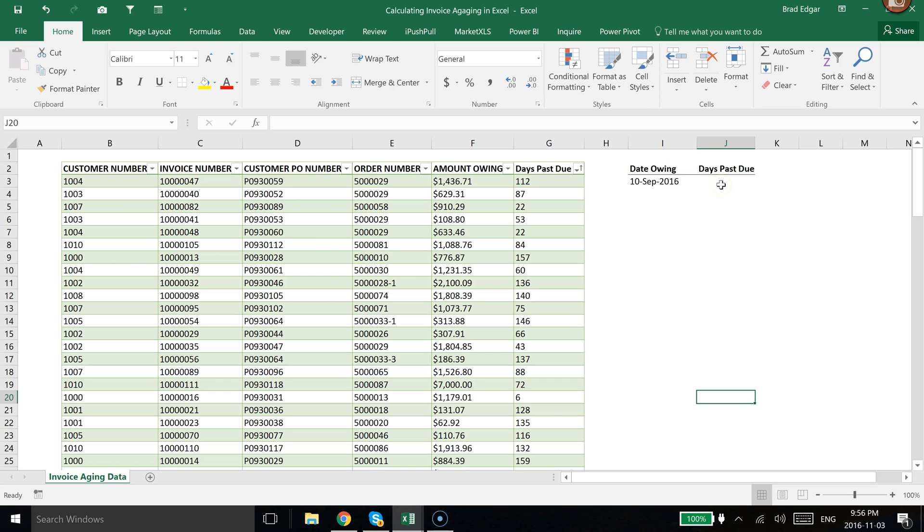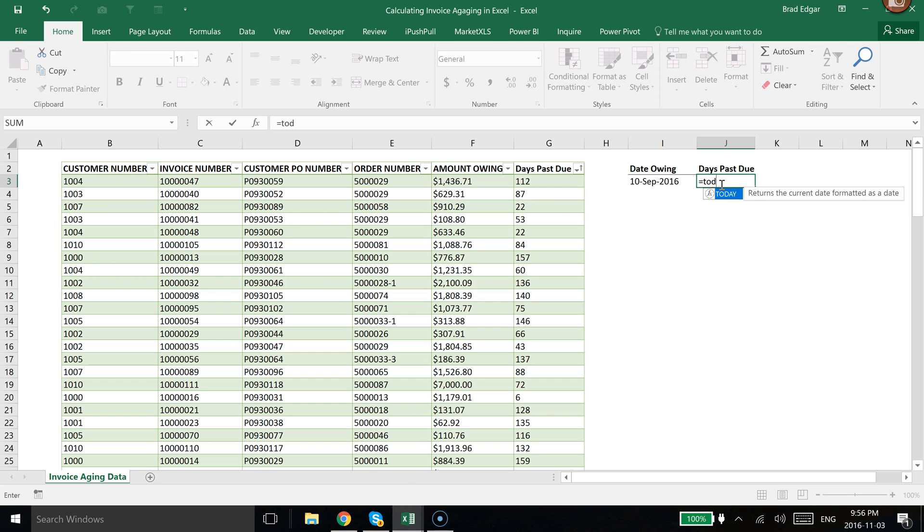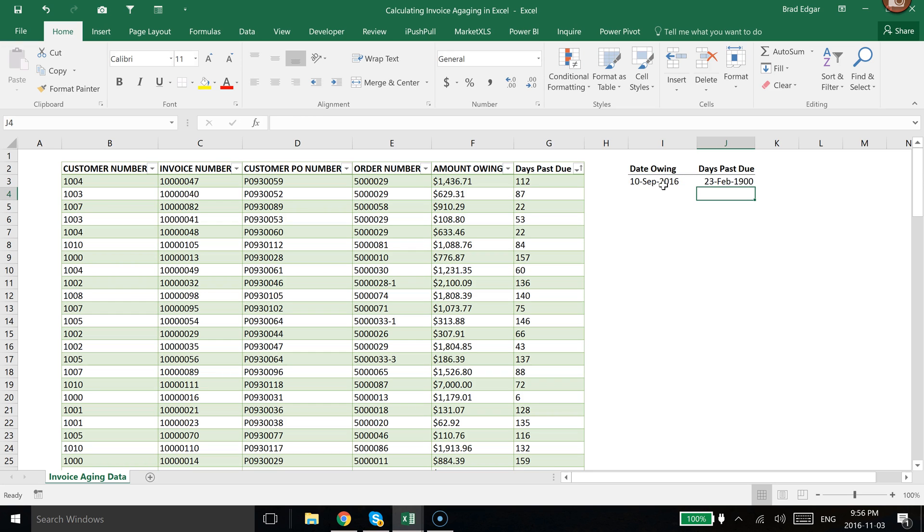If you want to have a revolving date, what you could quickly do is make a calculation for your days past due simply by typing equals TODAY, closing the brackets, and then subtracting whatever the date owing is. That is going to actually give you the number of days.